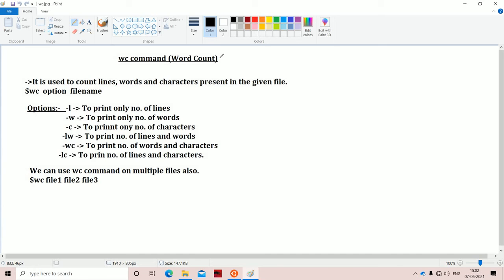In this video, we are going to discuss the WC command. WC stands for word count command. The WC command is mainly useful to count the number of lines, number of words, and number of characters present in a given file.